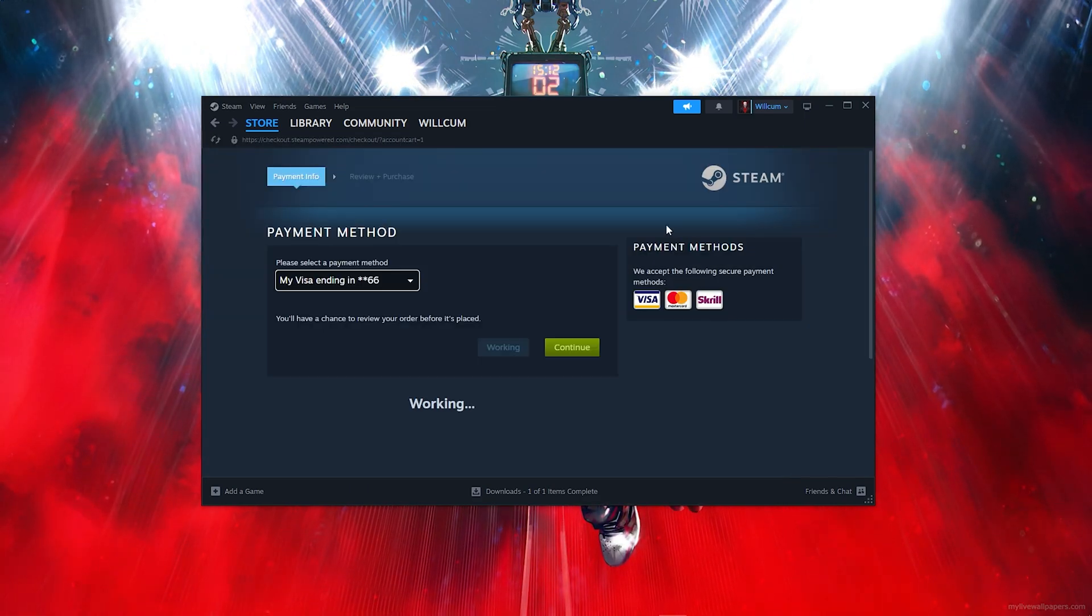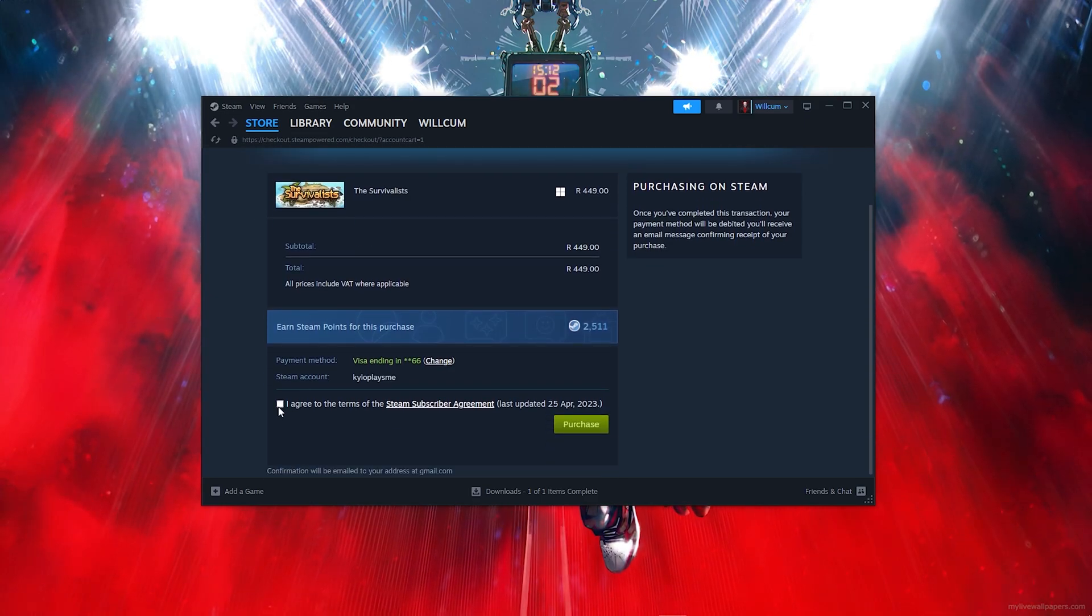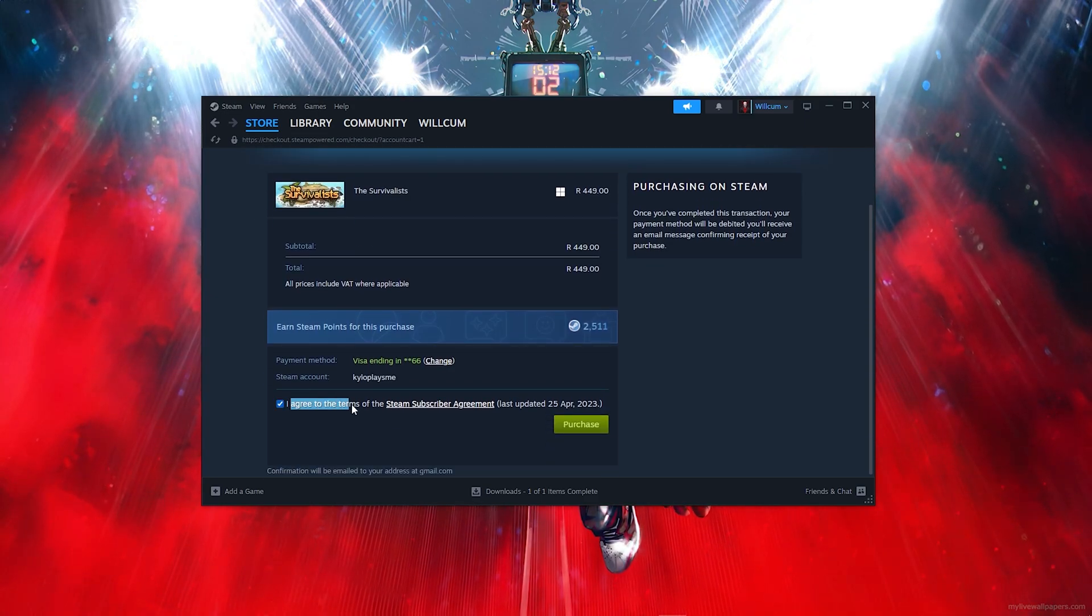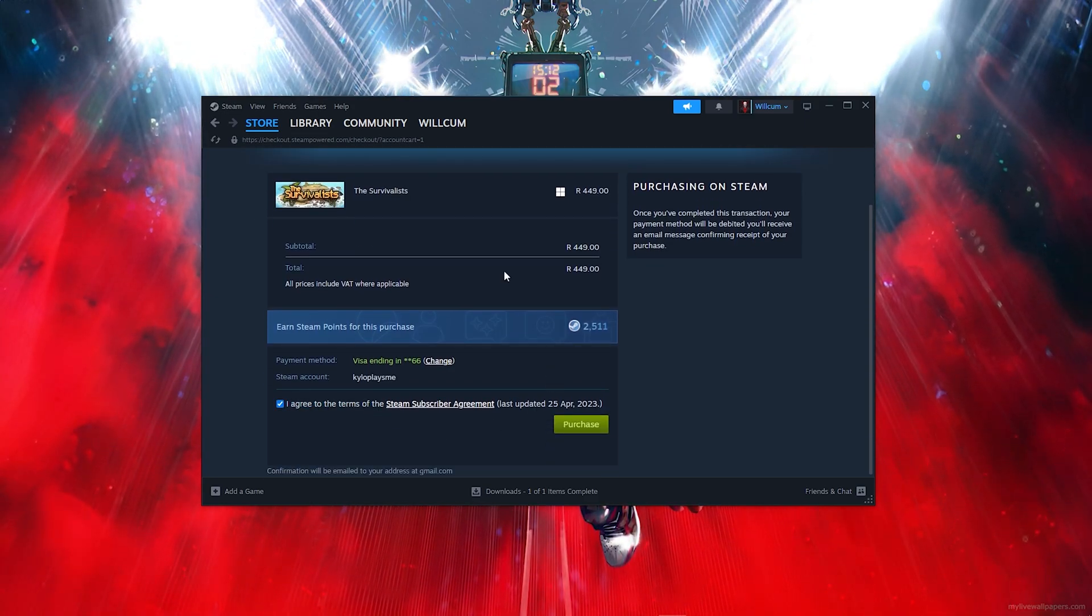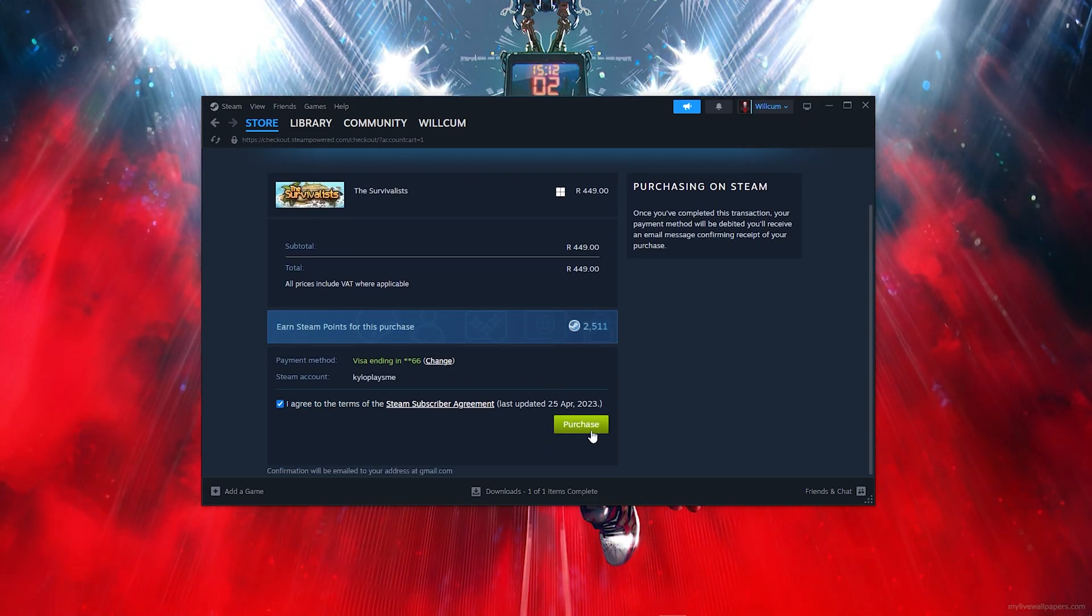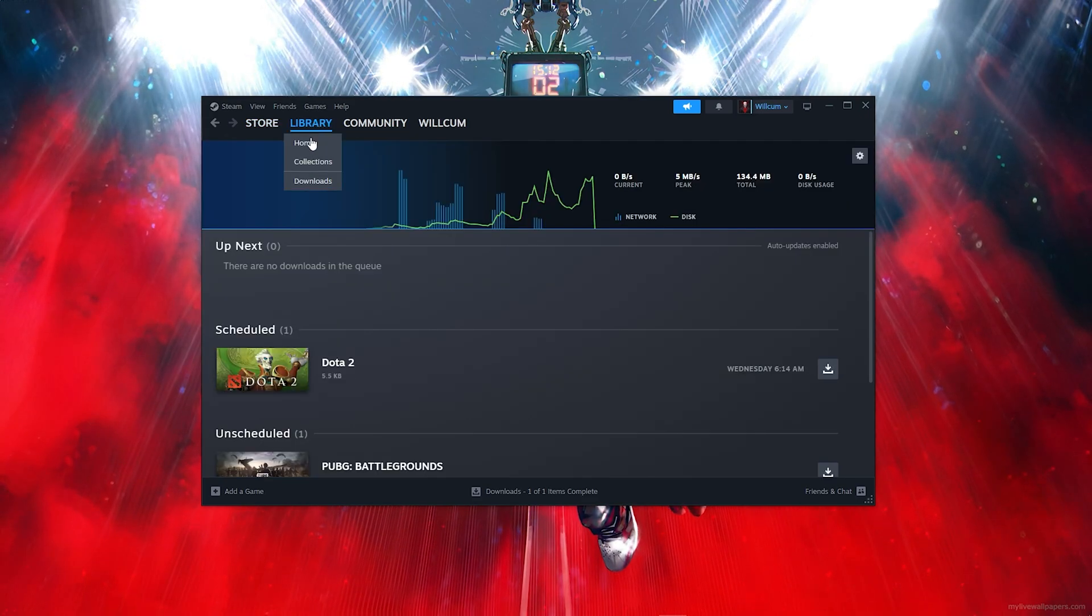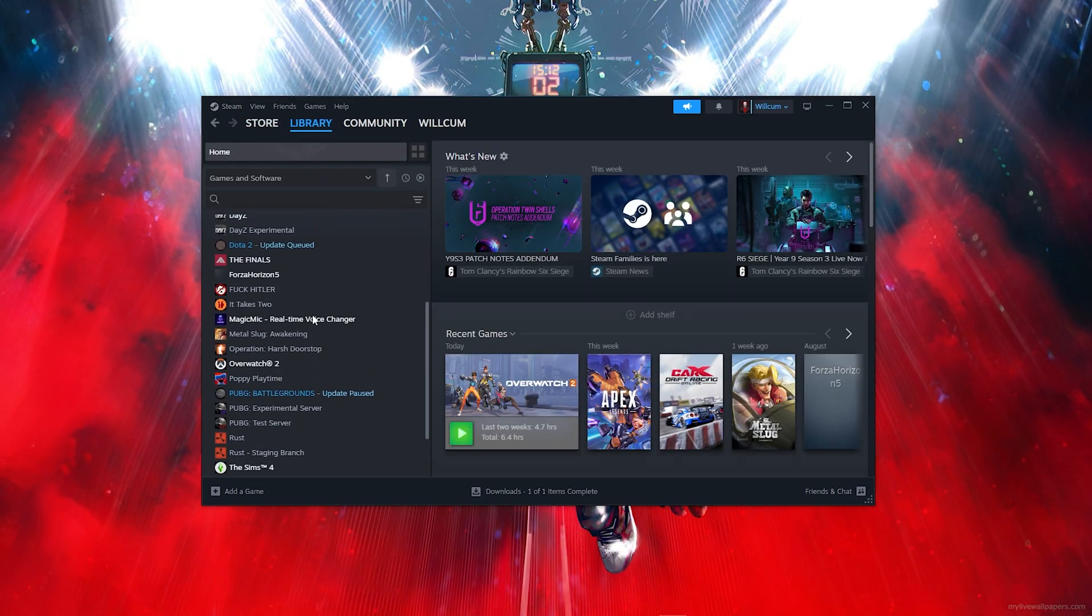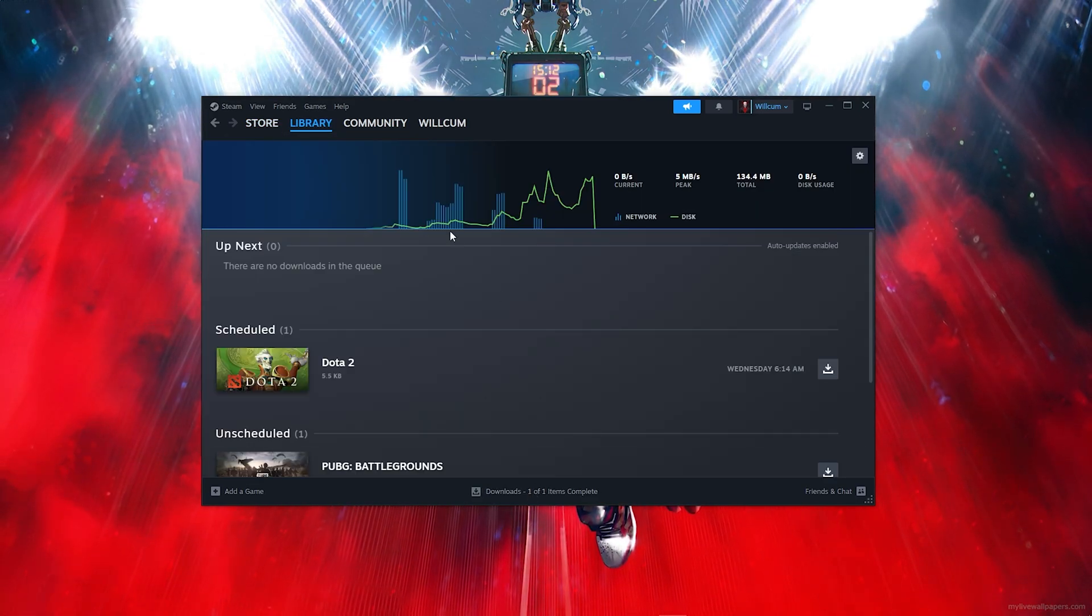Now comes the easiest part. Give it some time to load up. Once it loads, click on 'I agree to all the Steam terms,' which will give you the option to click on Purchase. Once you click Purchase, you'll find the game in your library and in the download section where it will download and install.